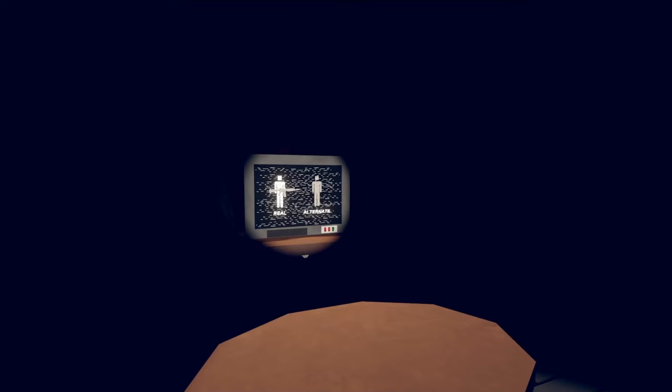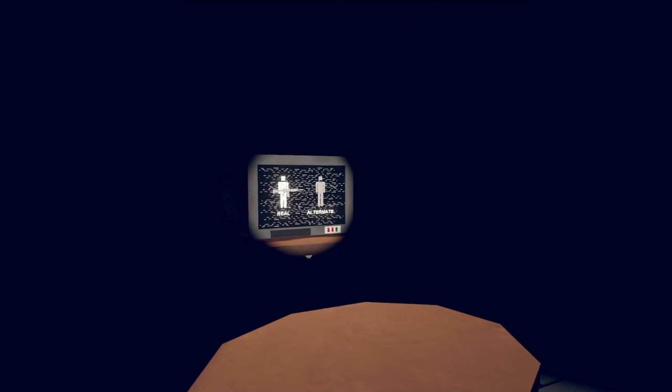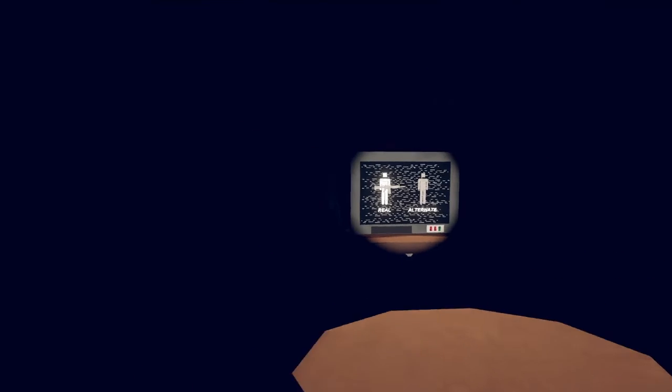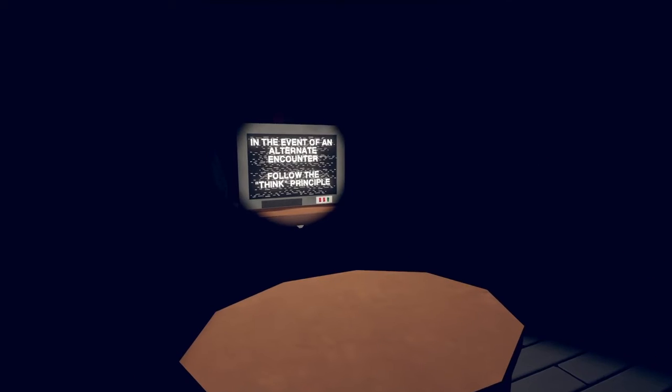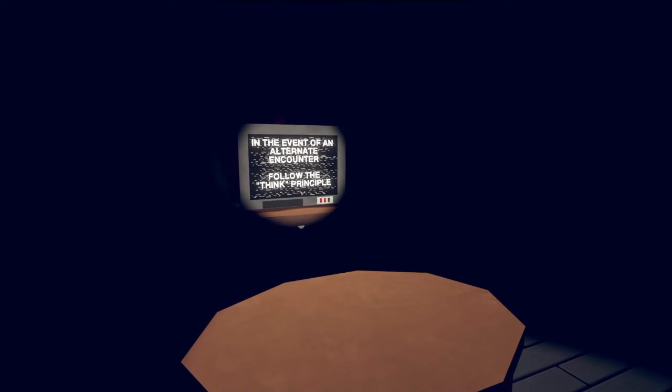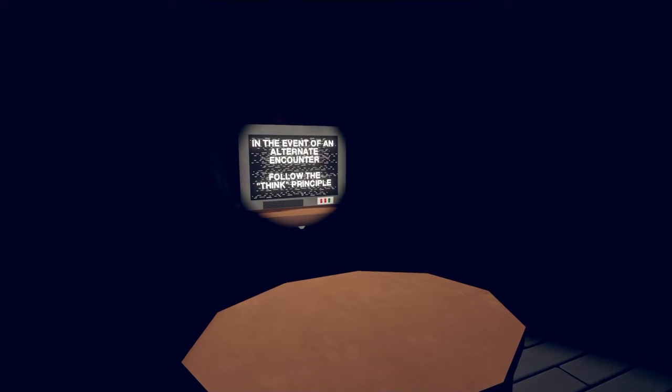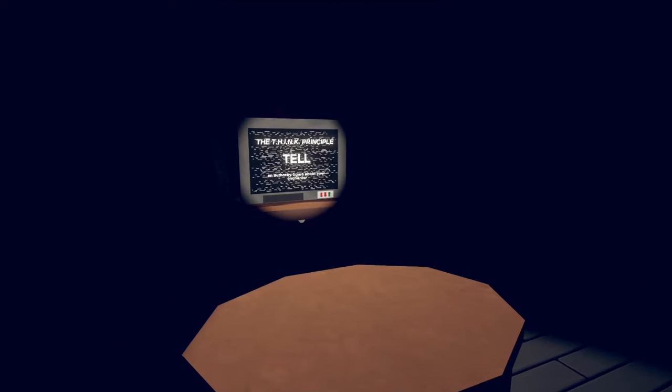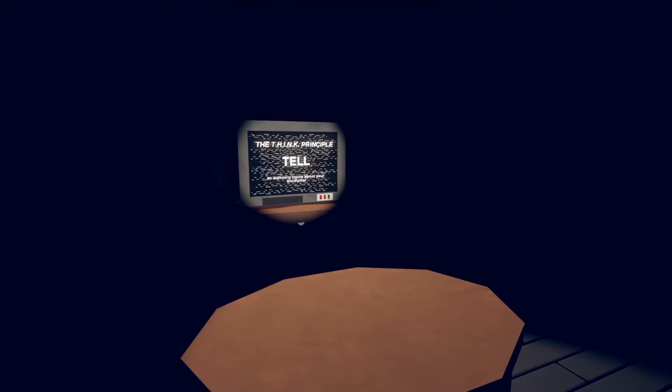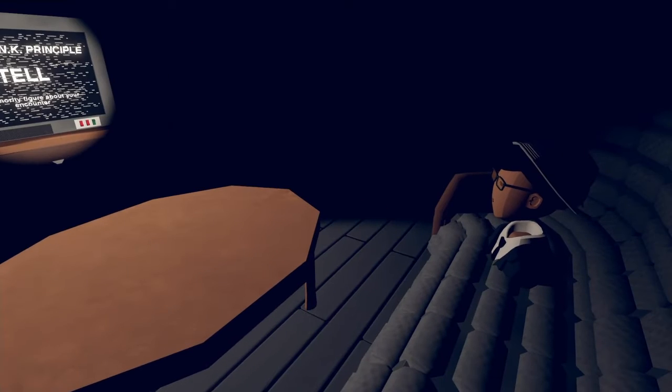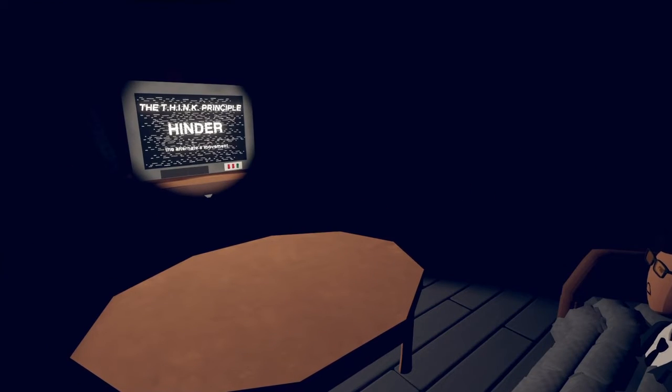While we encourage any contact or communication with an alternate, we make exceptions for attempts at executing them yourself. In the event of an alternate encounter, follow the THINK principle.